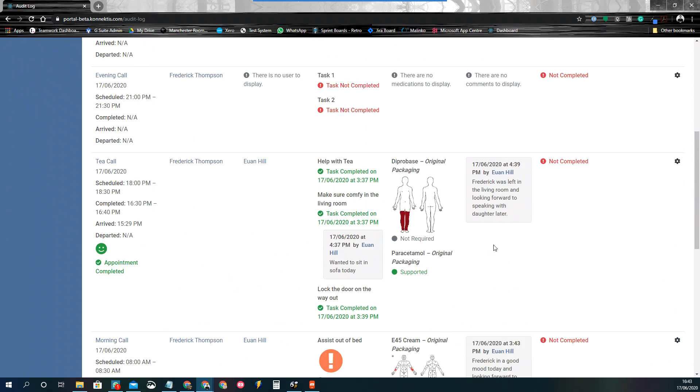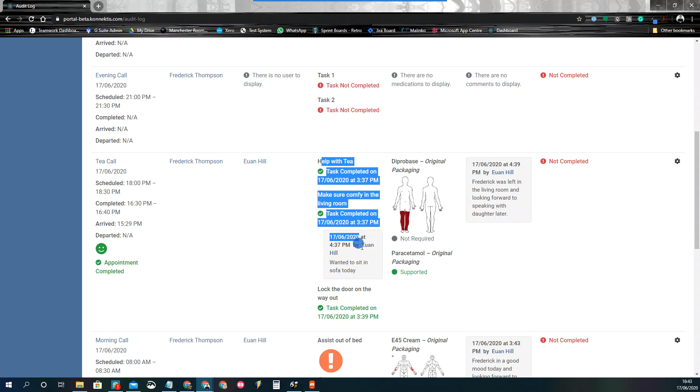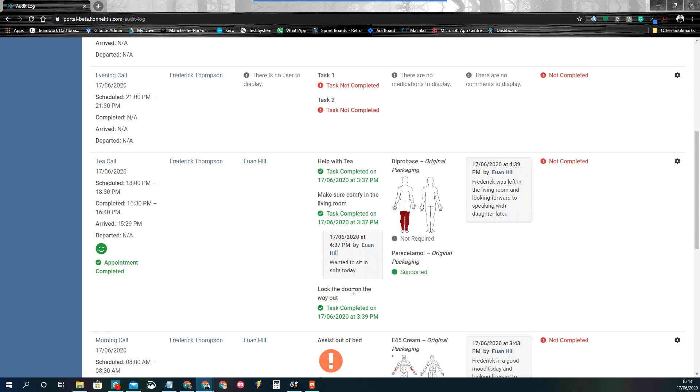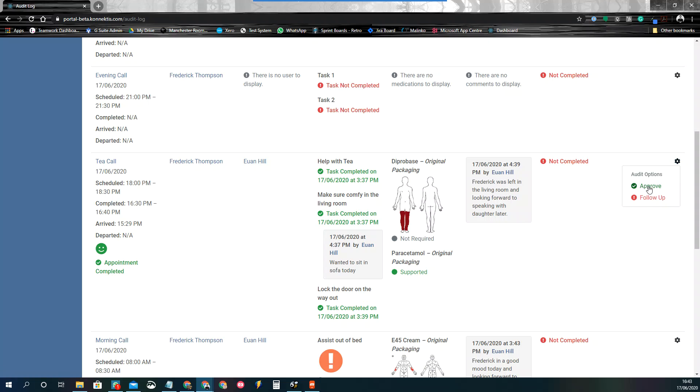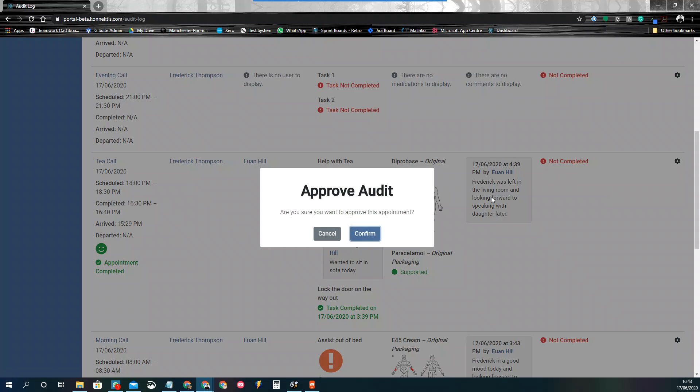And I'll just quickly look at this T call here. So let's just say this was an uncomplicated call. All tasks were completed as required. Looking through the notes, Frederick was in a good mood waiting to see his daughter as well. So I don't really think that there's anything that I need to flag to anyone else or actually action as a staff member here myself. So I can simply just click on the cog next to this and just approve it.